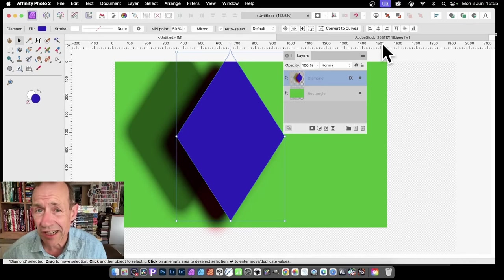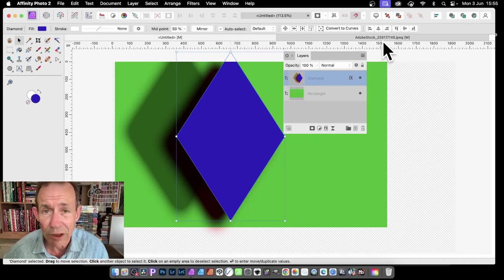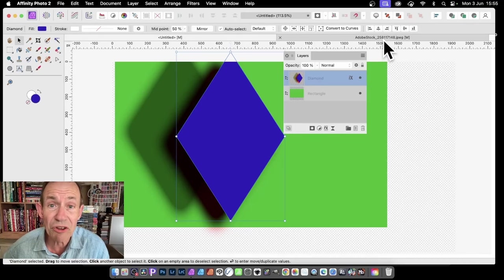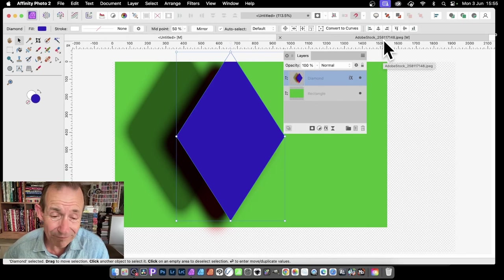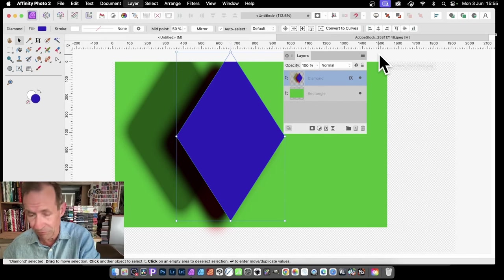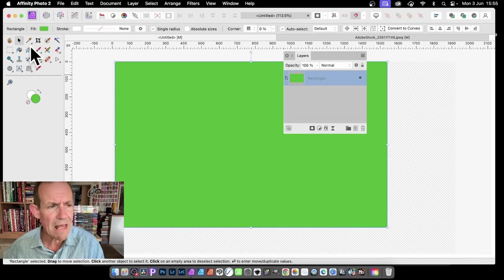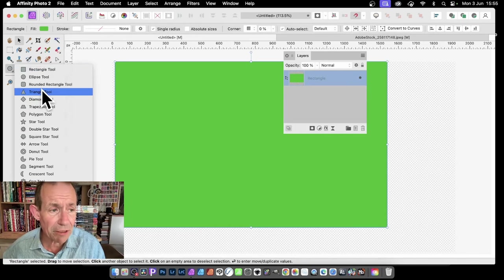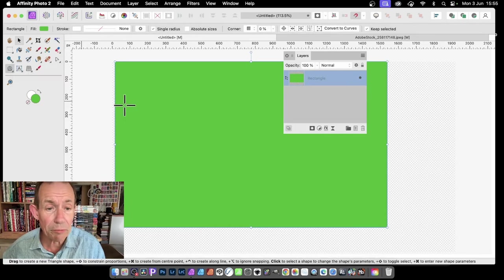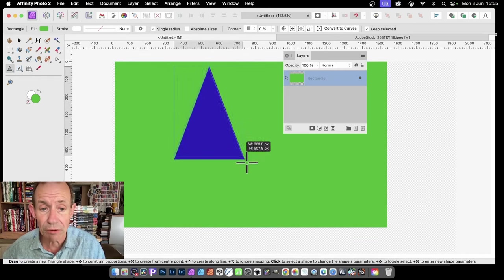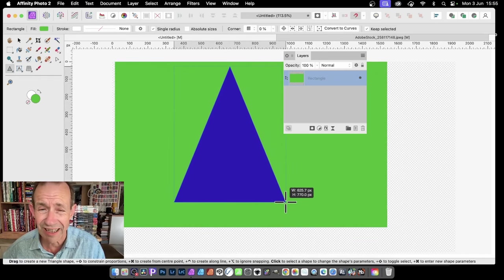How to add a shadow in Affinity Photo to a shape or image or anything. Let's go over a case of a shape — I'm going with a triangle, so just create that.